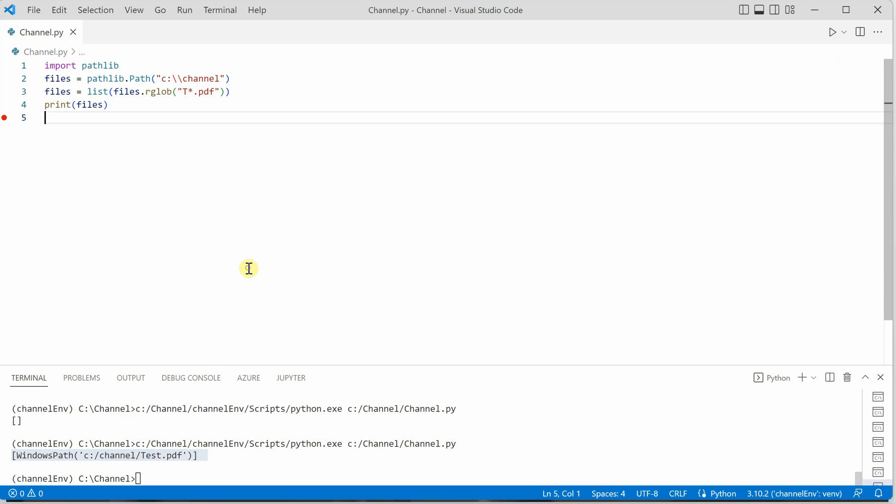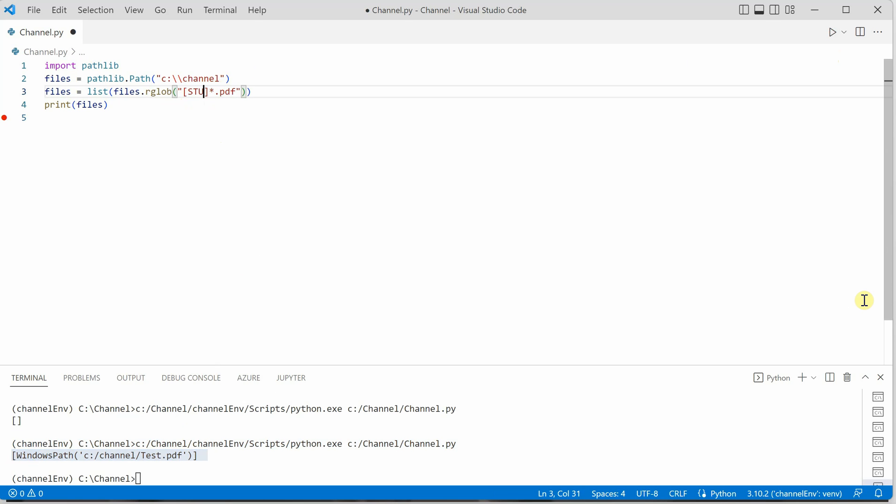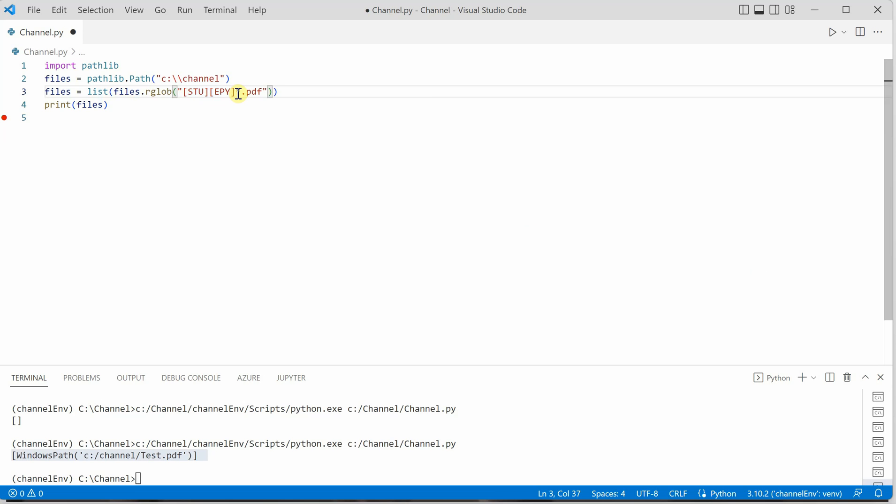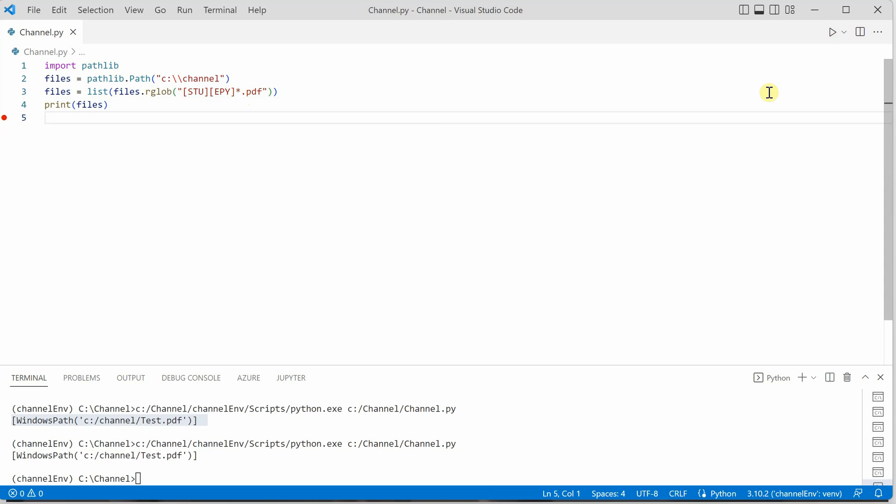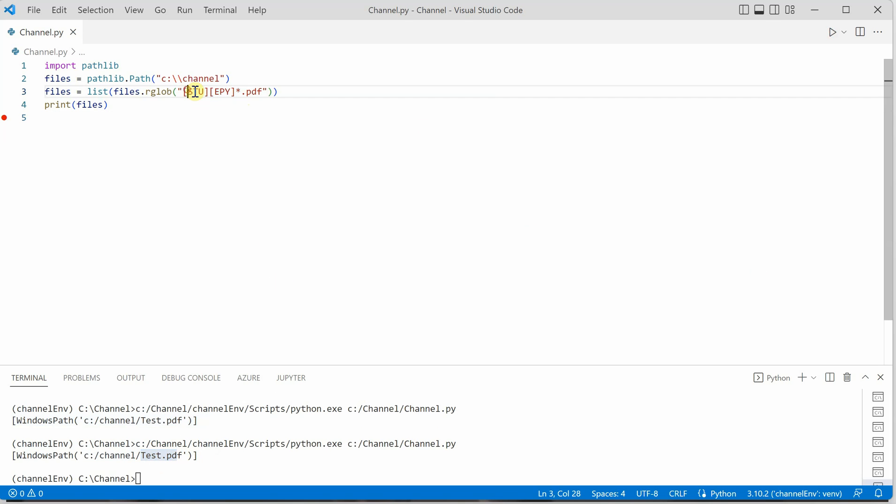The last thing I want to show you is an advanced case. Let's say you want to list all the files which have the first character either as S, T, or U, and the second character as E or P, followed by anything. These are the two characters I want to restrict, but after the second character, it could be anything. You can see that this time also you got the output test, because T is among these and the next character E is among these, so it fulfills the condition.